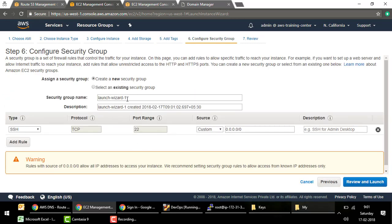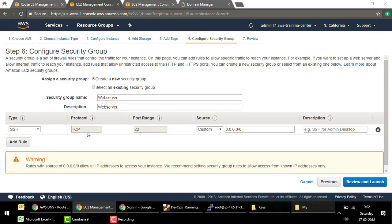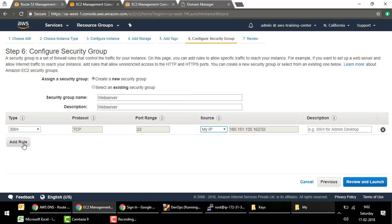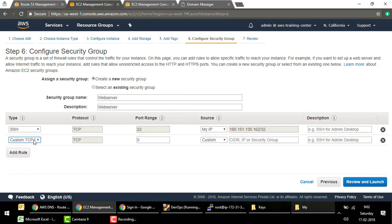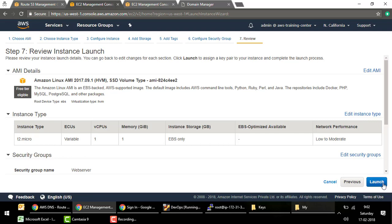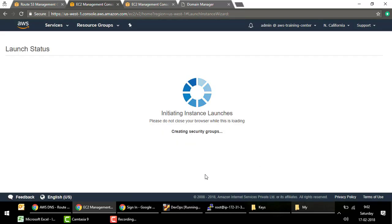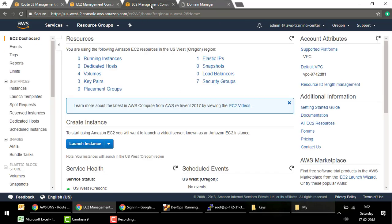For the security group, I'll create a new one. I'll add SSH from my IP — even though I used user data, I may need it if something fails — and HTTP open to IPv4 addresses so the web server is accessible over the internet. Then I'll review and launch with my existing key. I'll similarly repeat these steps for US-West-2 (Oregon).